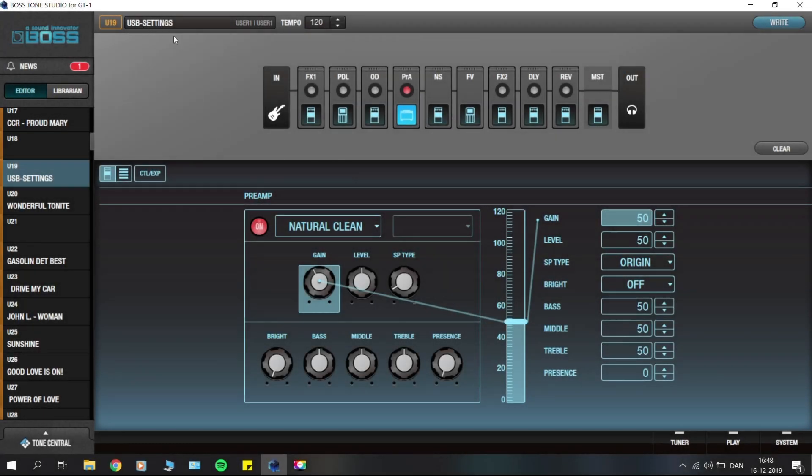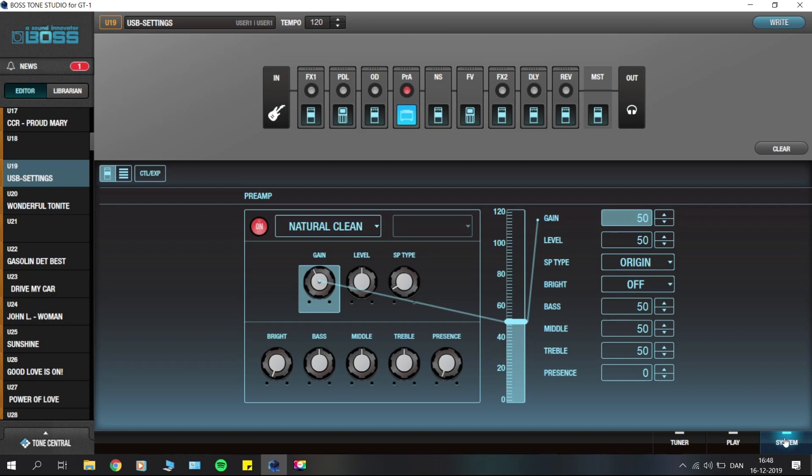Today we're going to talk a little more about the USB settings for the GT1. In my last video I mentioned that these USB settings were only accessible from the GT1 itself by pressing the menu button, but I had a look in Tone Studio and we have a system option down here.